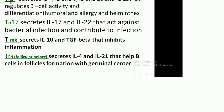T helper 2 secretes interleukin-4, 5, 6, 9, 10, and 13, and promotes B cell activity, which is important in the humoral immune response, allergy, and helminth infection.